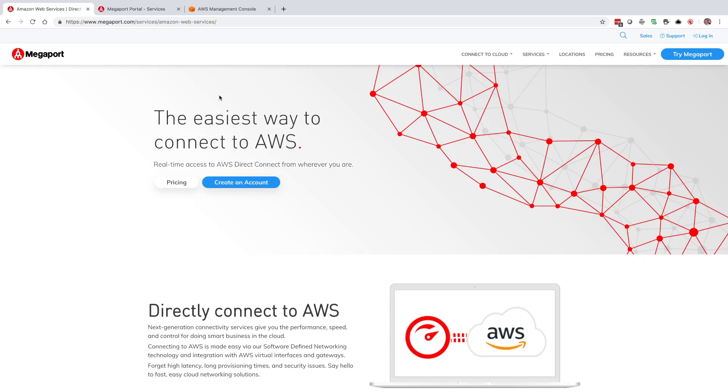Hey everyone, this is Sean with Megaport and today I'm going to give you a step-by-step guide on how easy it is to connect to AWS using Megaport.